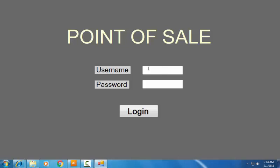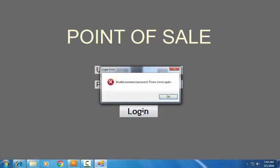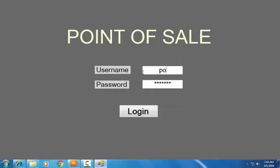Now let me test our system. Let me enter the username and password. You can click on the login button or you can press the enter key on your keyboard. If your username and password are both not correct, it will throw the error message 'Invalid username and password.' Just click OK and retype your username and password again.